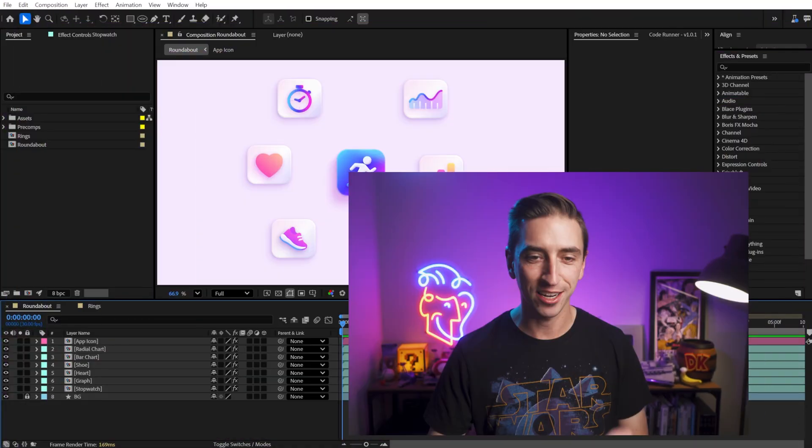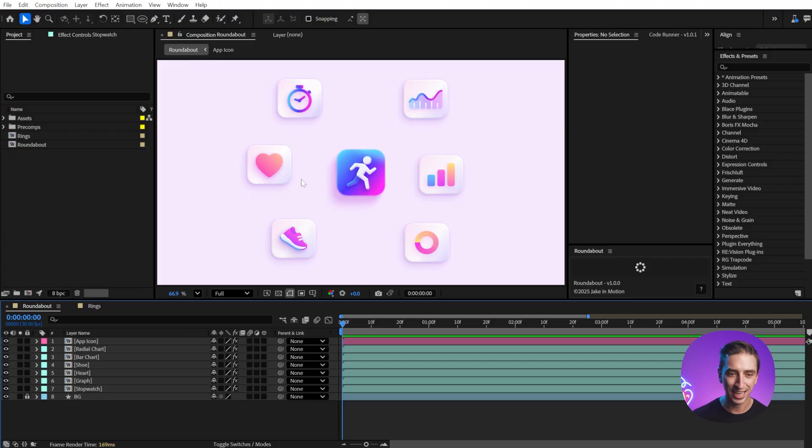I made a free script for After Effects that helps you create radial rigs from your layers really easily, and I'll show you exactly how it works.